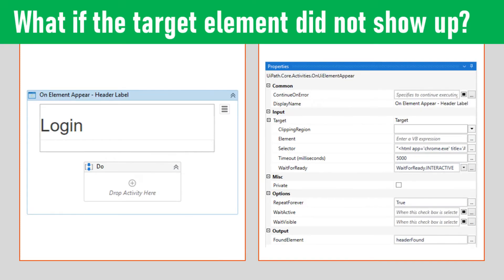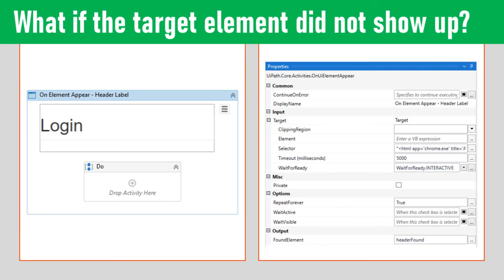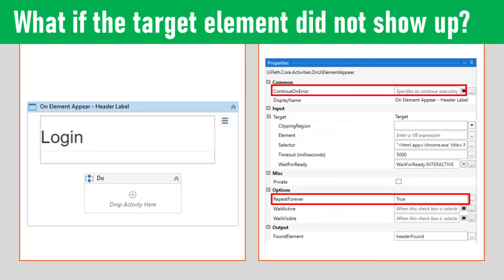Given a scenario with the activity configured like this and the target element did not show up, will it throw an error or not? Well, the answer is it will throw an error after five seconds because continue on error is false and repeat forever property is true.